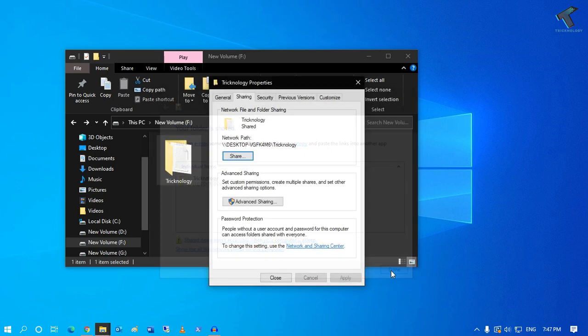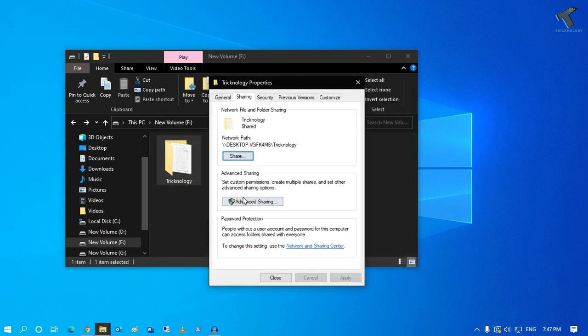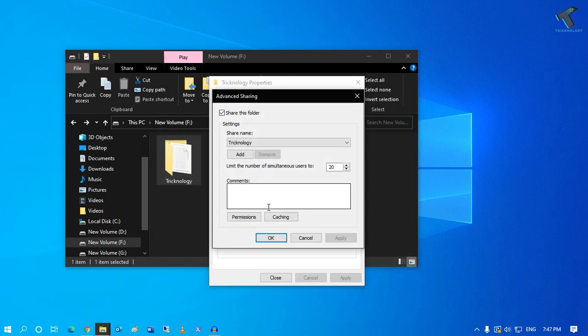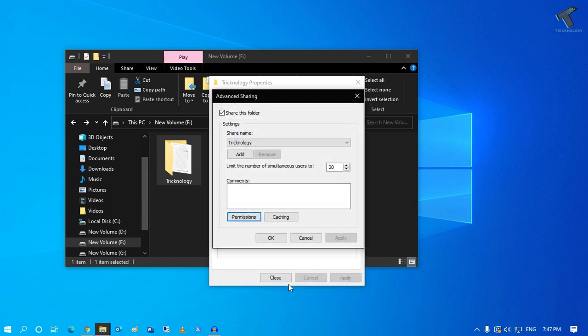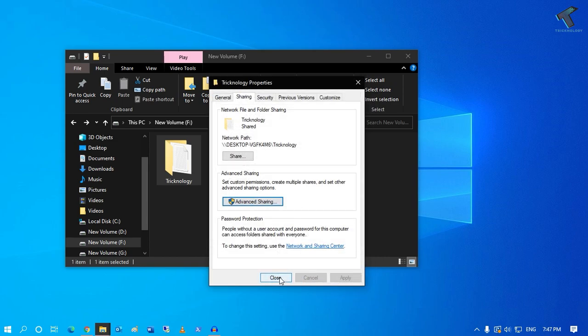Then click on Done. After Done, click on Advanced Sharing. Now on Permissions you have to click over there and make sure that you have given Full Control from here. You have to select Everyone and make sure that you have given all the control. After that, click on OK, then close this window.